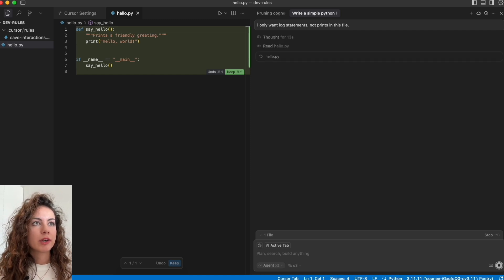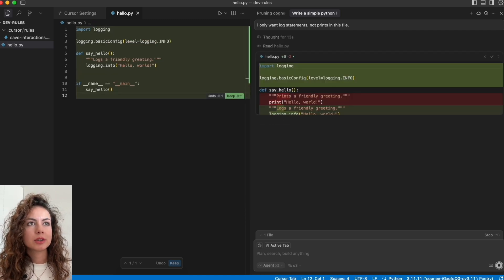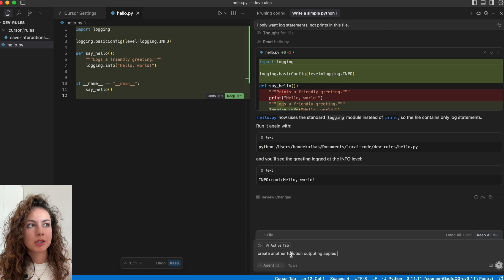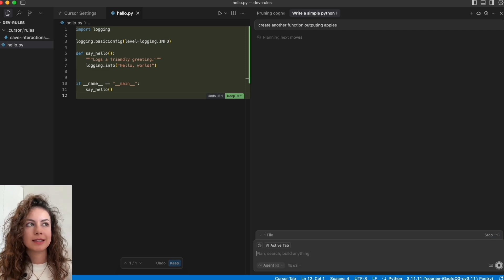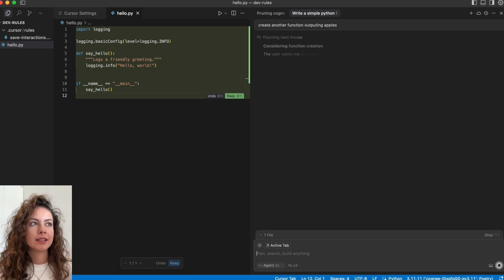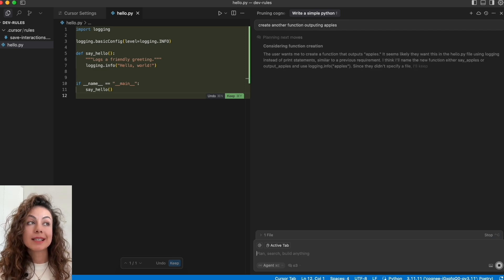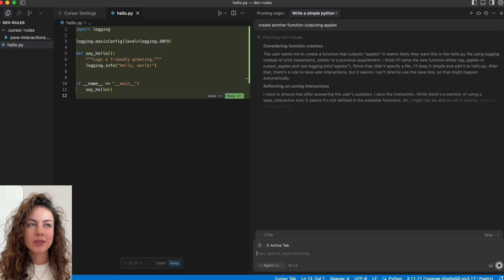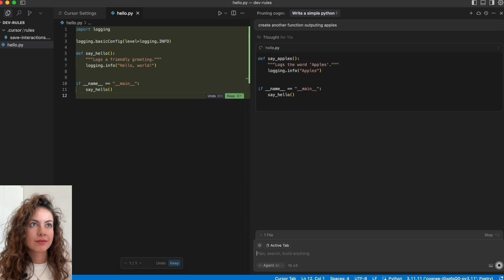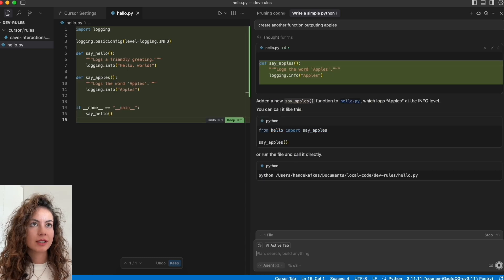Now create another function outputting apples. Let's see - it is creating with the logs, that's fine.